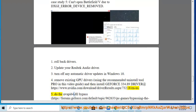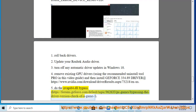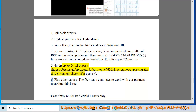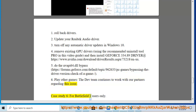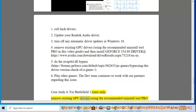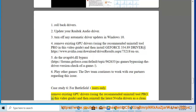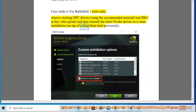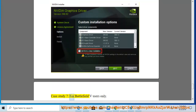Step 5: Do the nvapi64.dll bypass — see https://forums.geforce.com/default/topic/962633/pc-game/a-driver-version-check-of-a-game/. Step 6: Play other games while the dev team continues to work with partners regarding this issue. Case Study 6 (for Battlefield 1 users only): Remove existing GPU drivers using the recommended Uninstall Tool Pro in this video guide, then reinstall the latest Nvidia drivers as a clean installation on top of rolling them back previously.